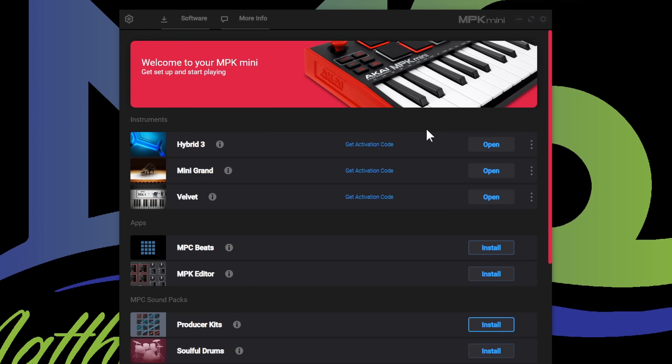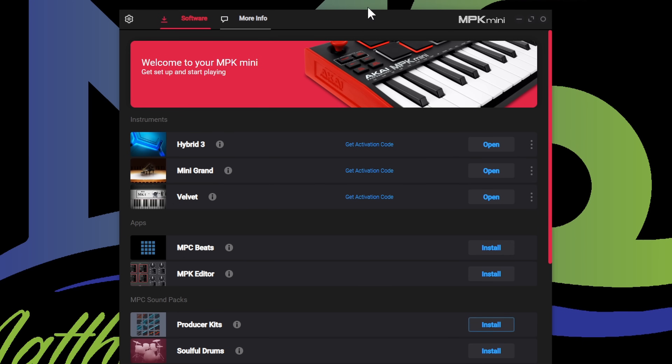So there you go — we installed Hybrid 3, Mini Grand, and Velvet. We used that serial code that was in our account to activate all three with our iLok account. That's the hardest part of this. Everything else we just install and it's going to install — we don't have to worry about activating it. It's all right here within our MPK Mini Software Manager.